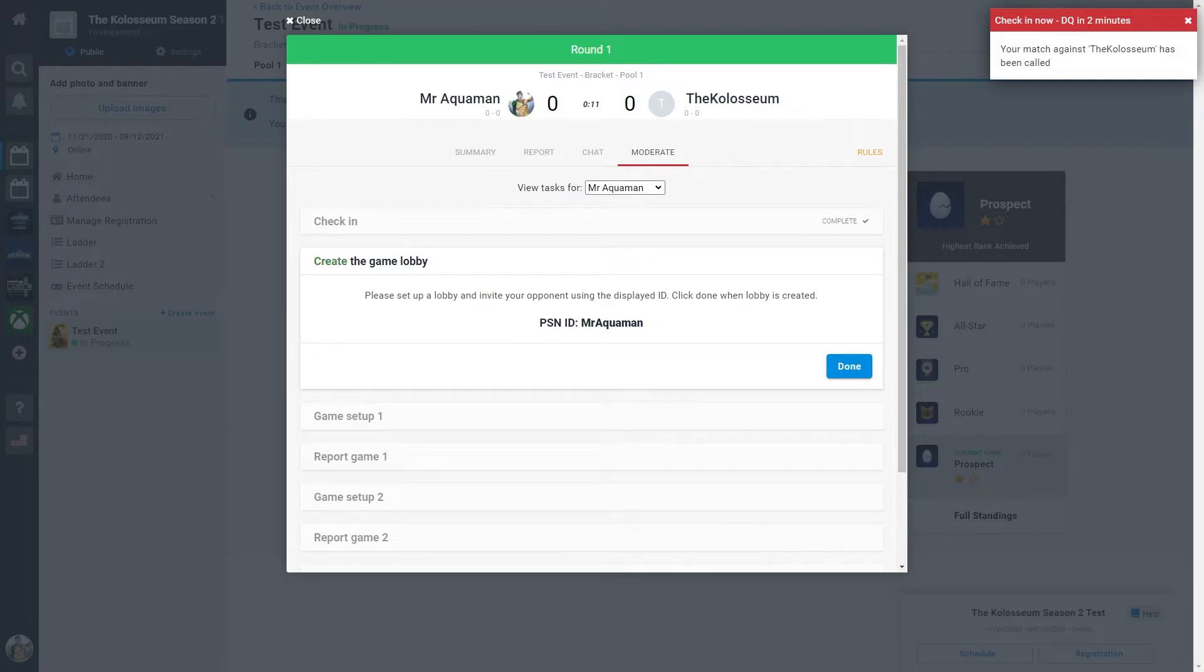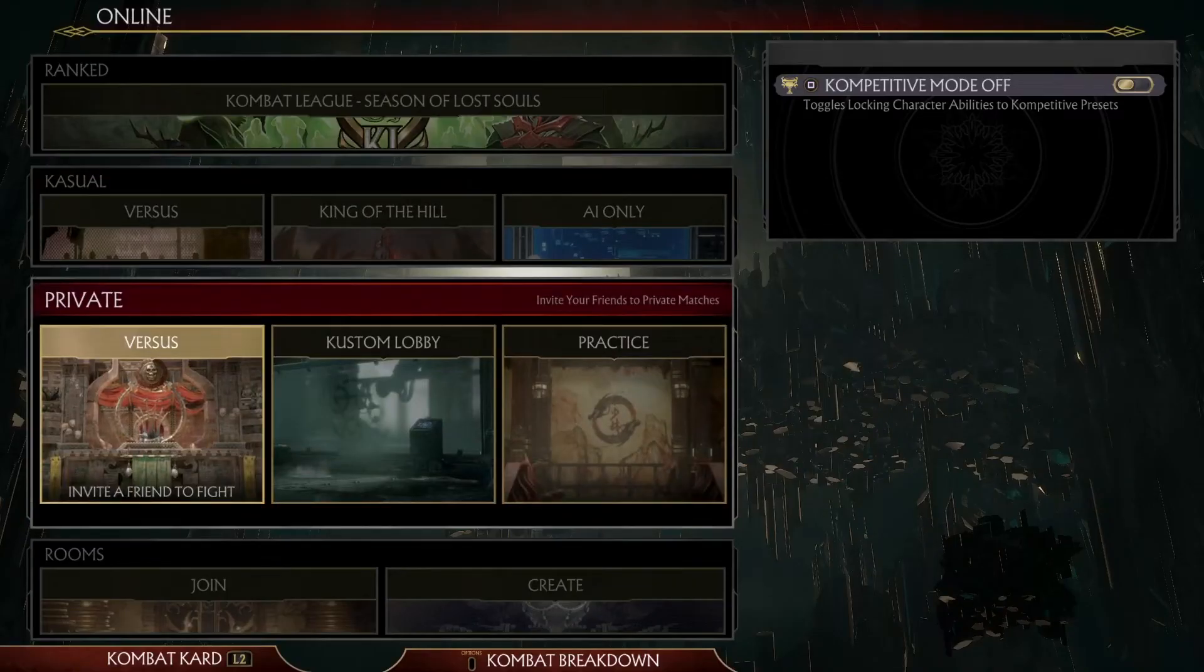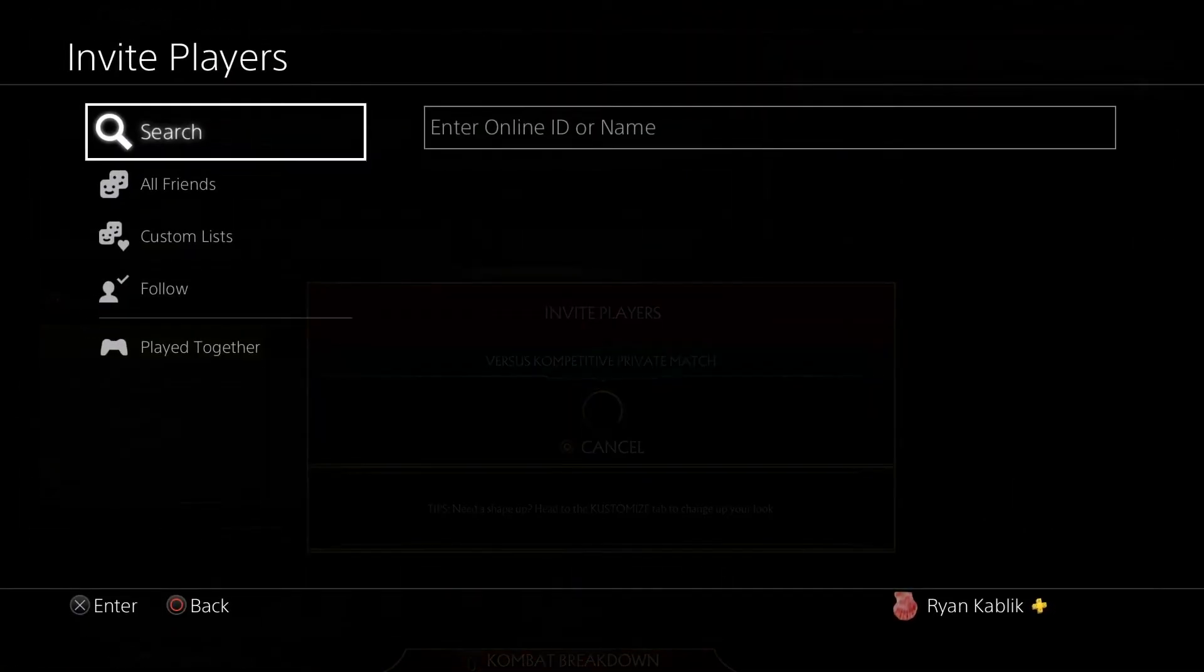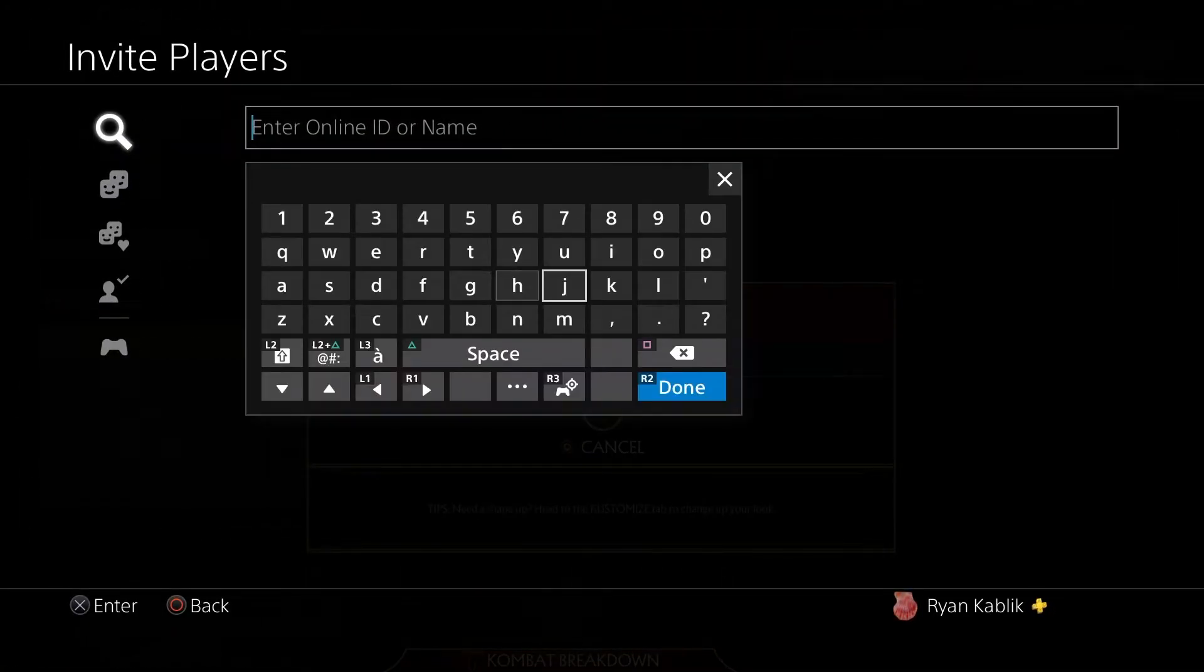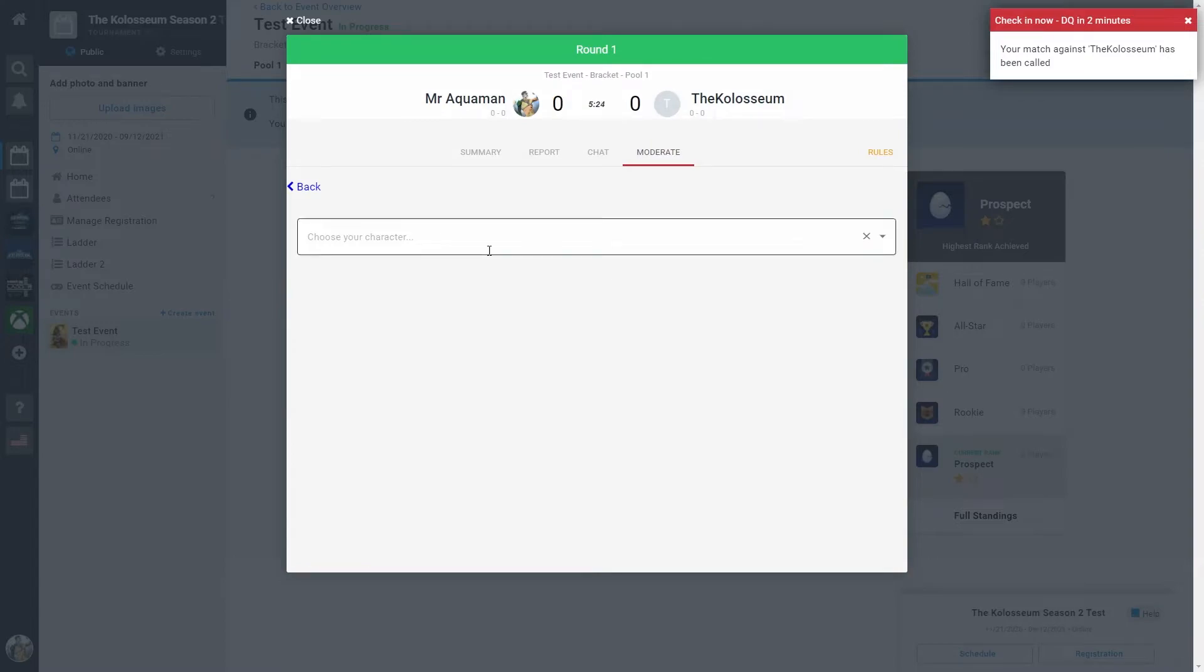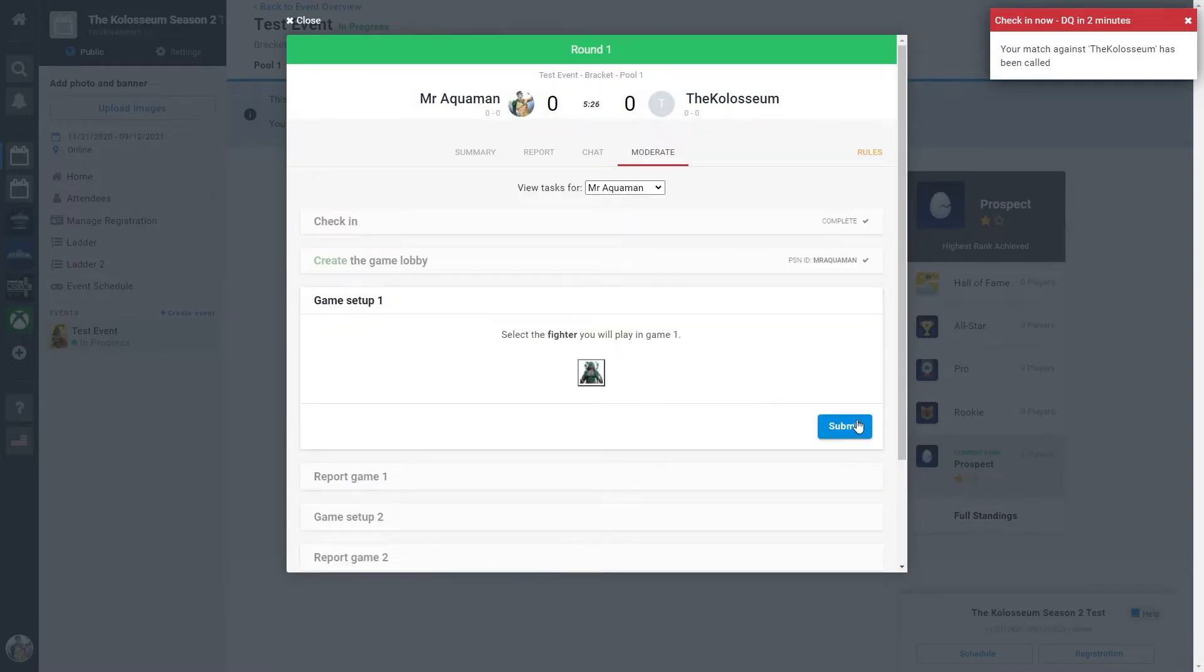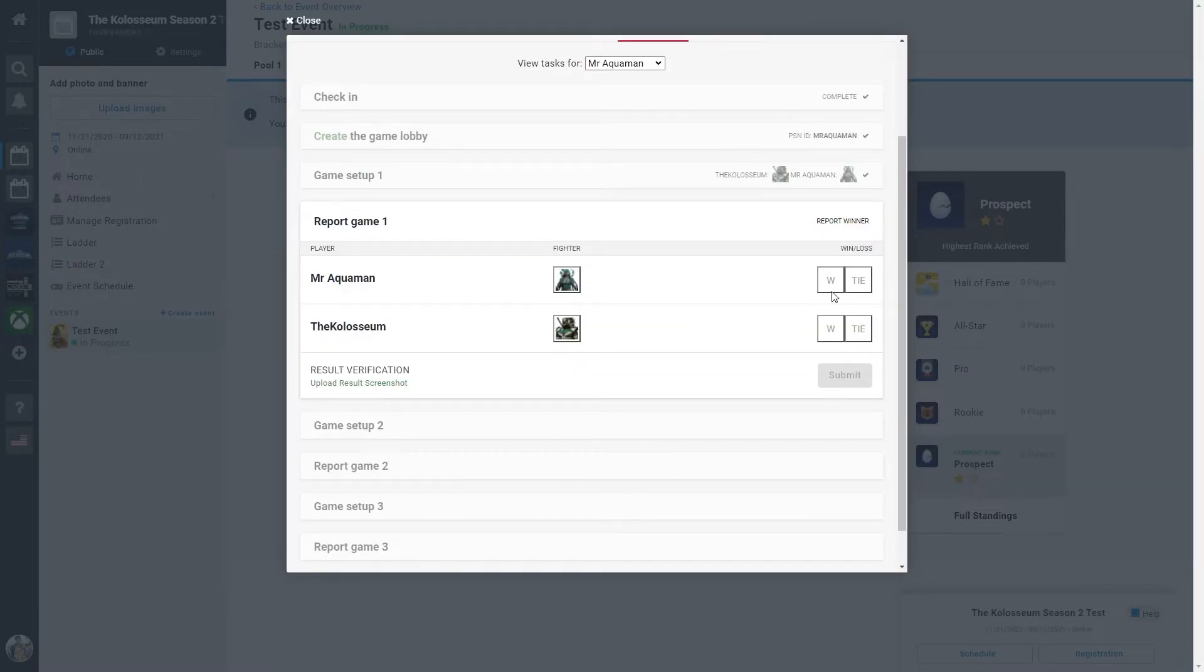You're going to find your opponent's information, set the match up, and report how it goes. First step is going to be creating a lobby and inviting your opponent via their PSN. You can hit done when both of the players connect. Select the fighter that you are going to be using and submit the outcome of the match. You can also wait until the end of the match to do so.